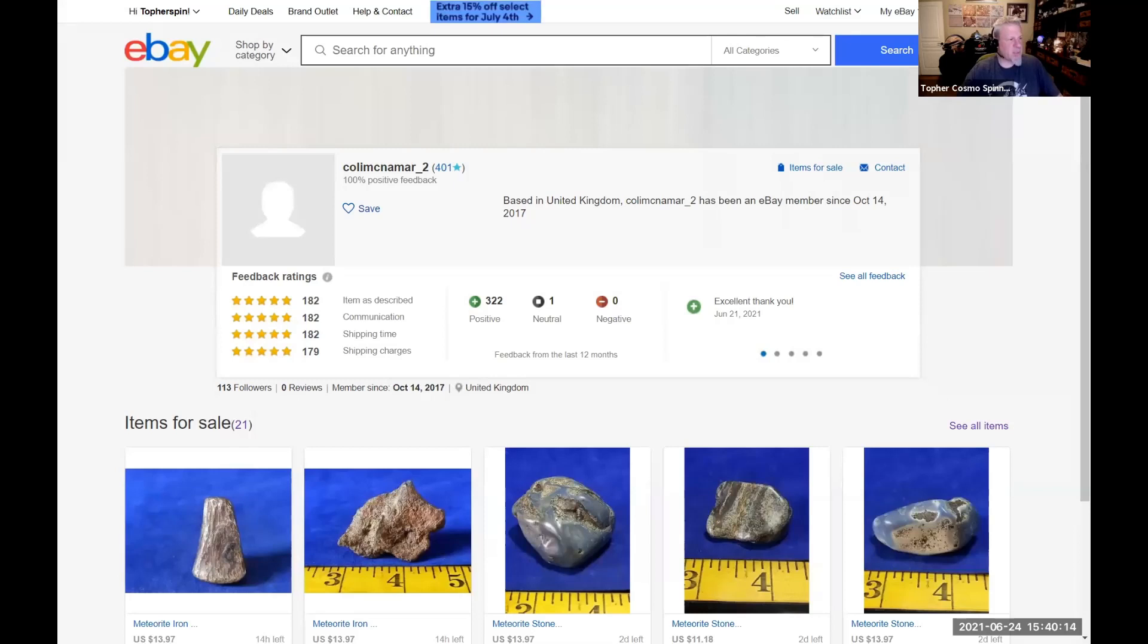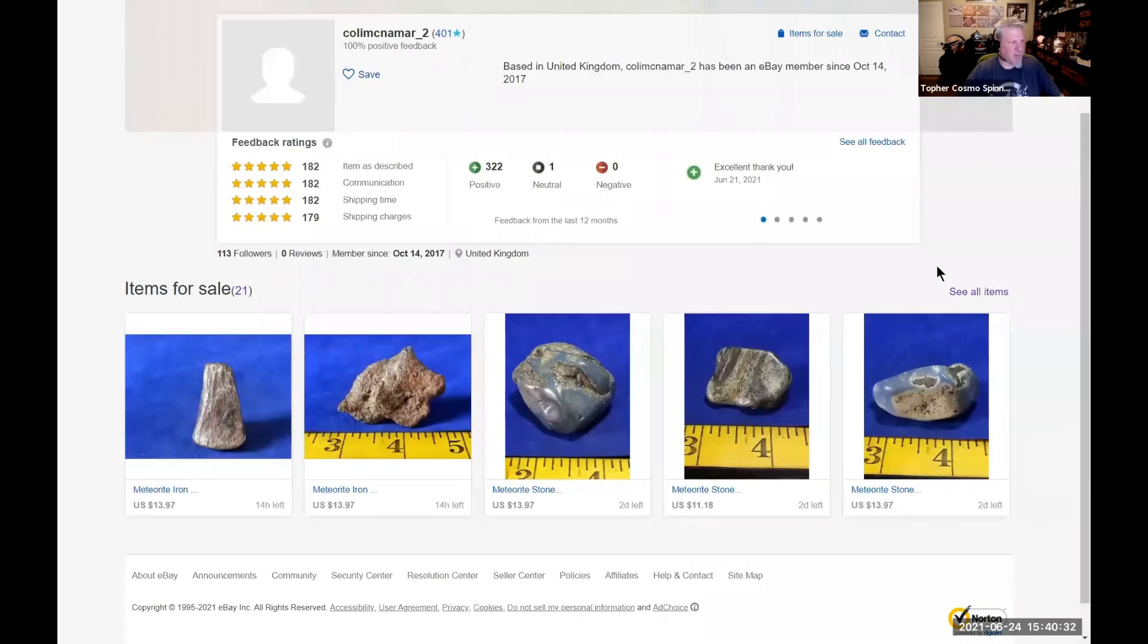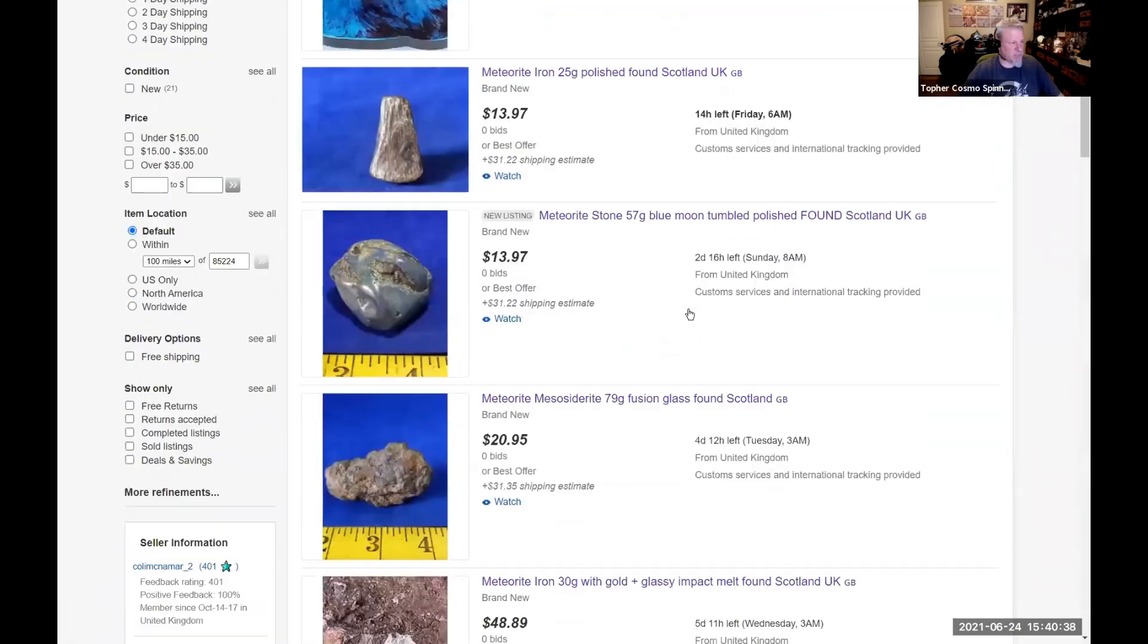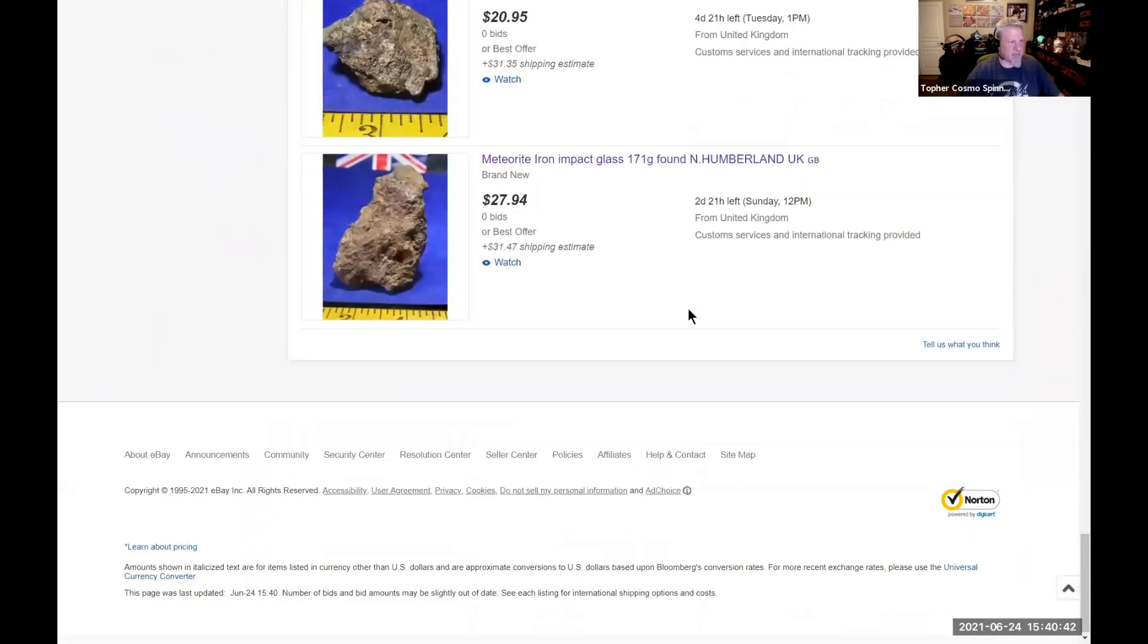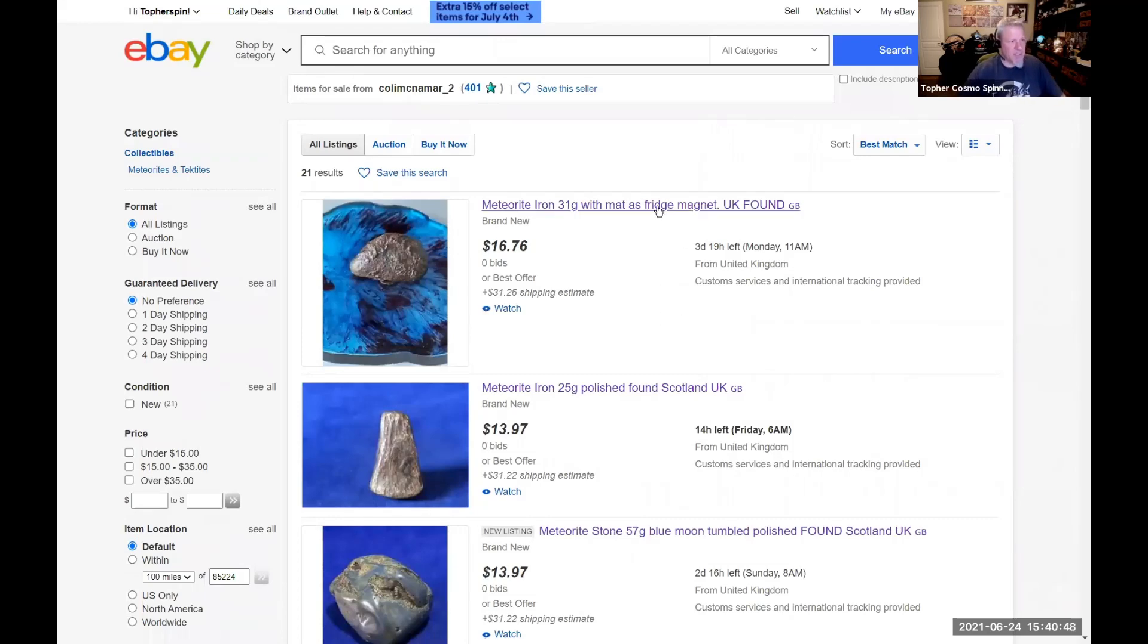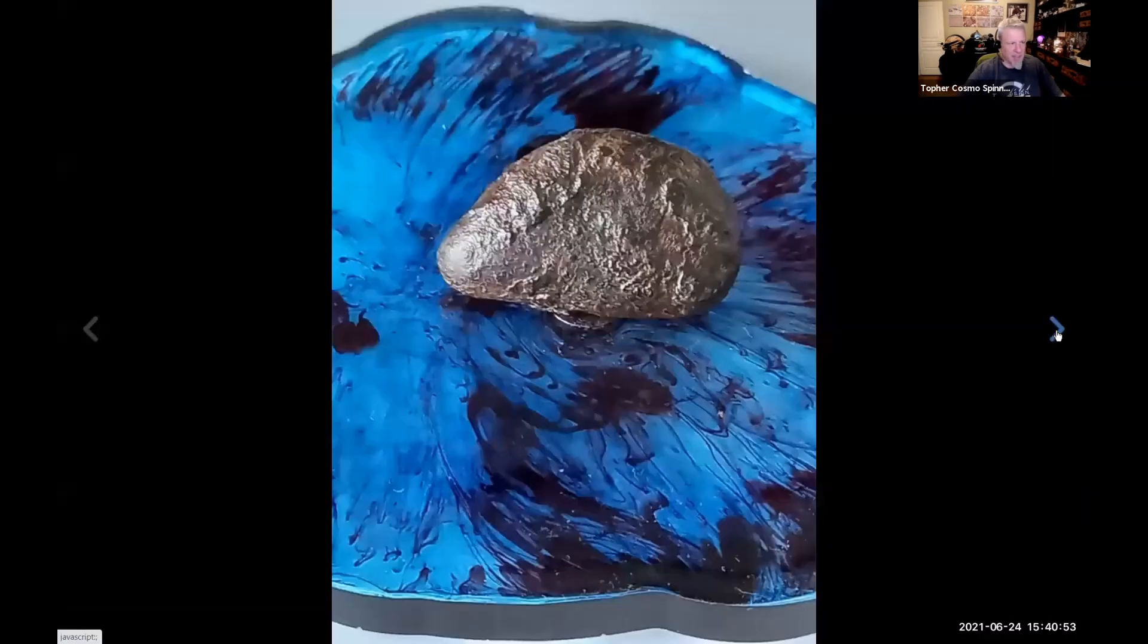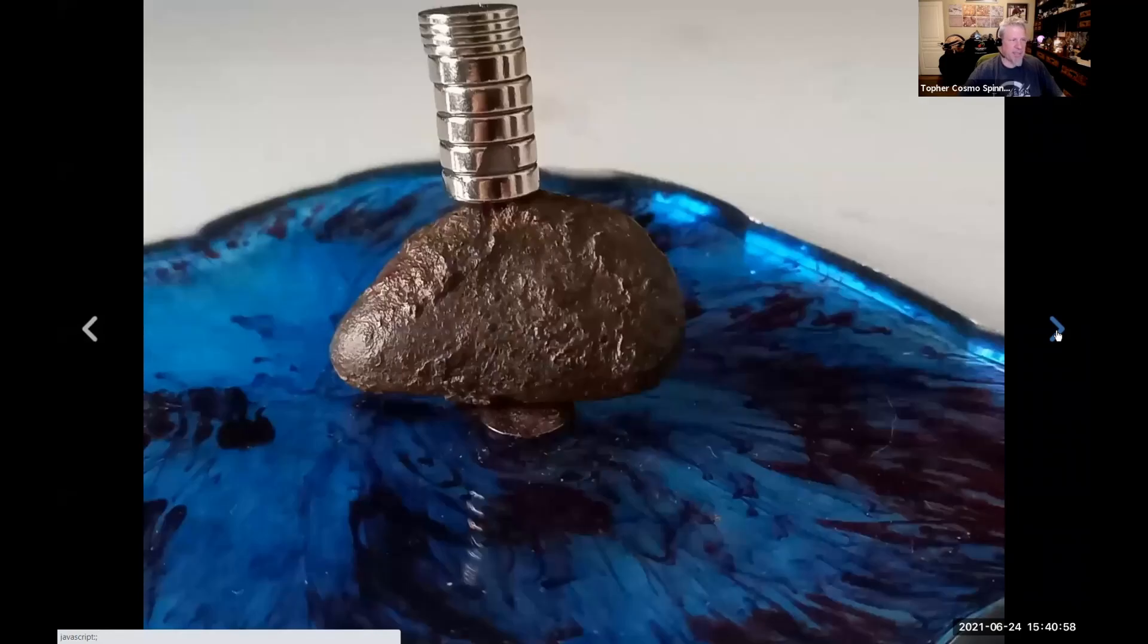Here we are looking at his eBay page. His name right there is some form of Colin McNamara and you'll see he's based in the UK. He's been doing this for about four years now and we're going to shut him down. Let's take a look at his items - there's 21 examples on here. I've reported each and every single one of them to eBay.